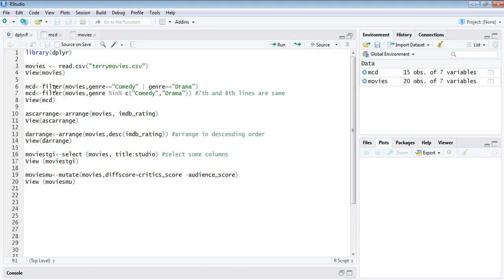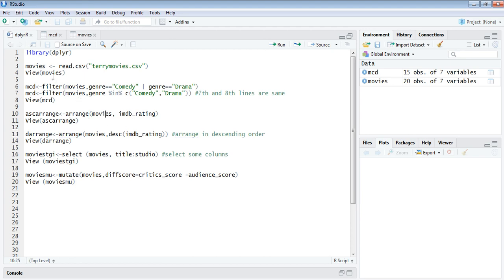The second function within this package dplyr is an arrange function. The arrange function takes two fields - the first field corresponds to the data frame movies and the second field is going to be the arrangement to which we are wanting to make this particular data.